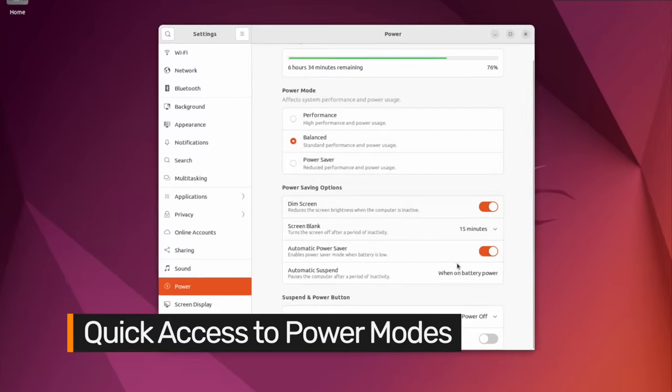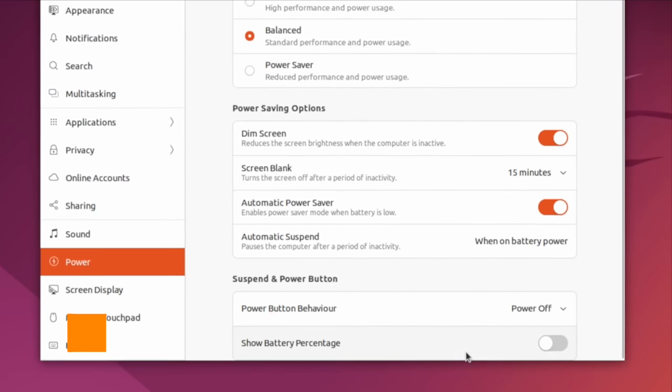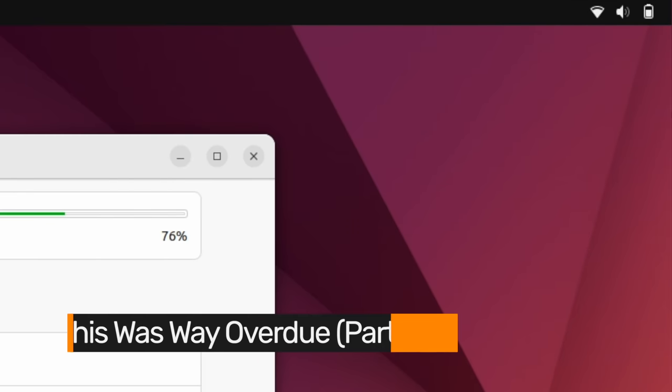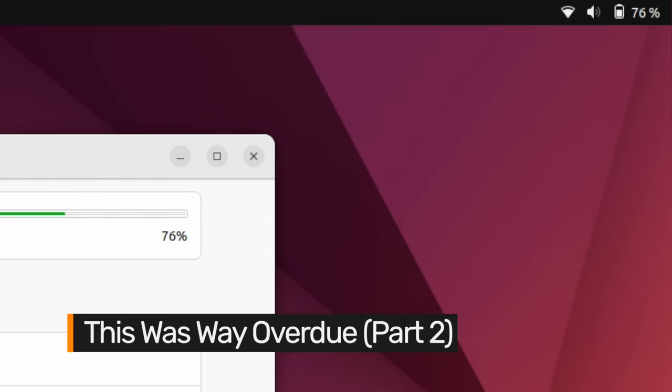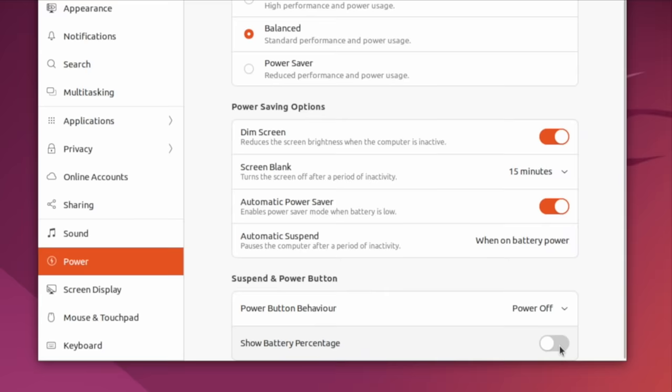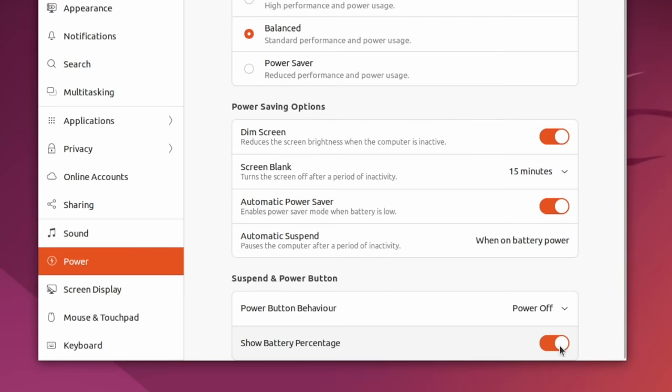Another one to file under it took this long. You can finally show battery percentage on the top bar without installing any extra apps or add-ons.